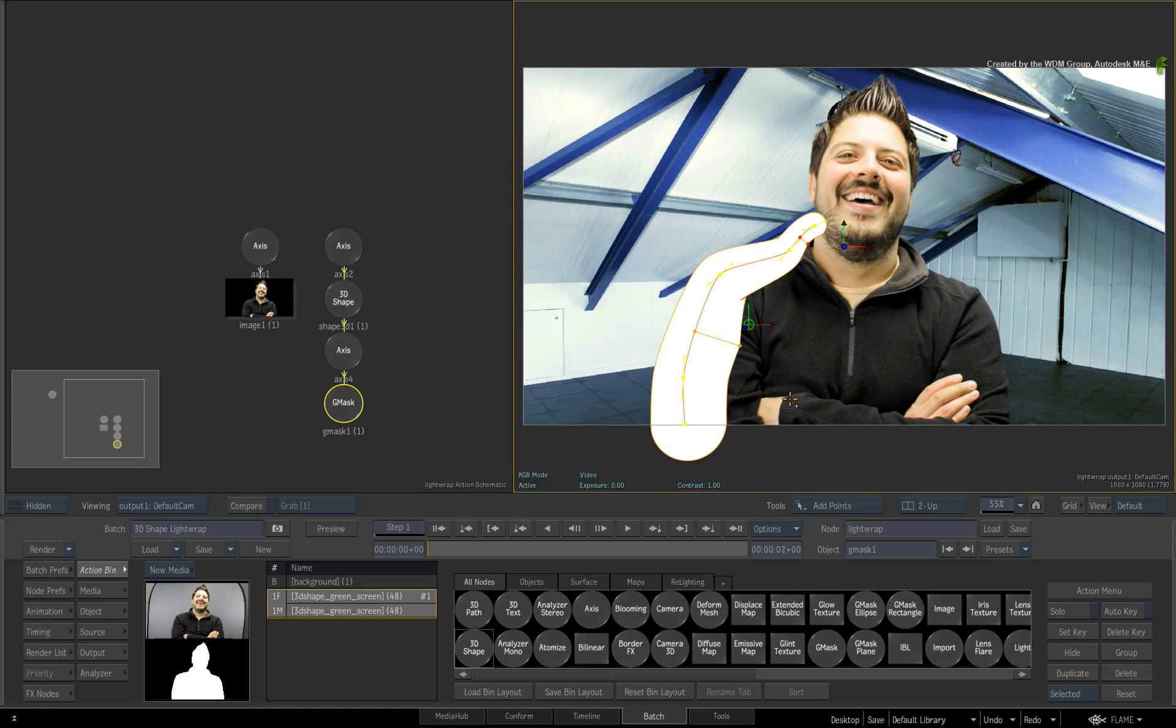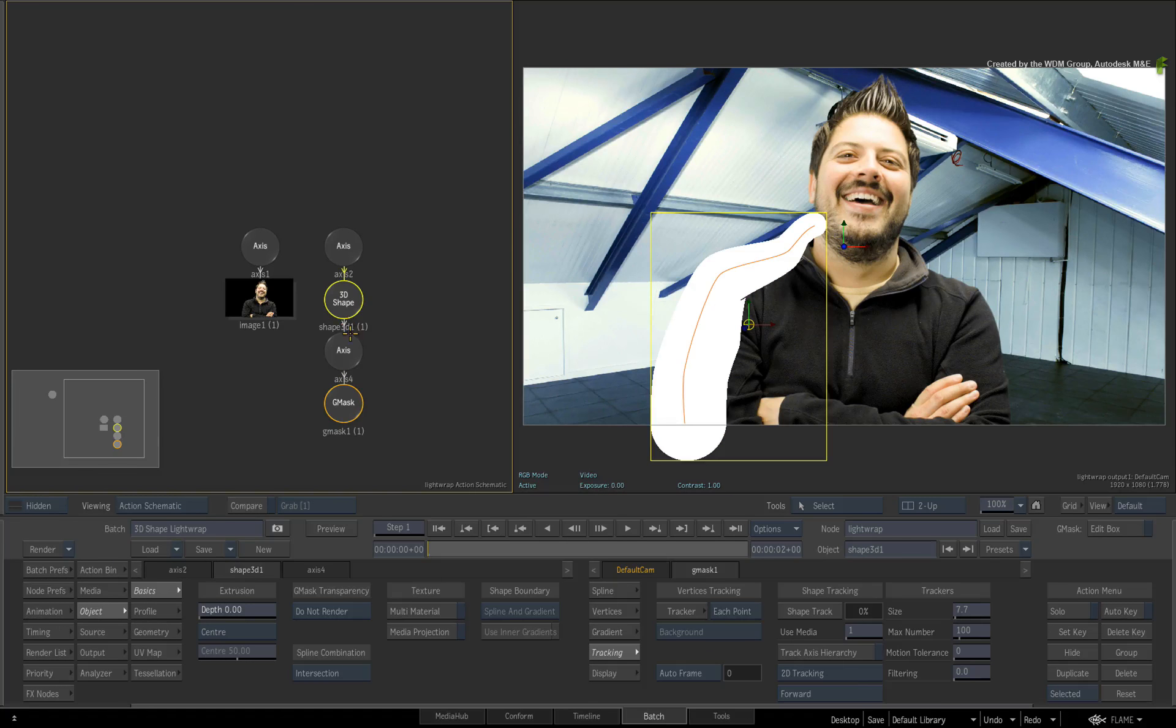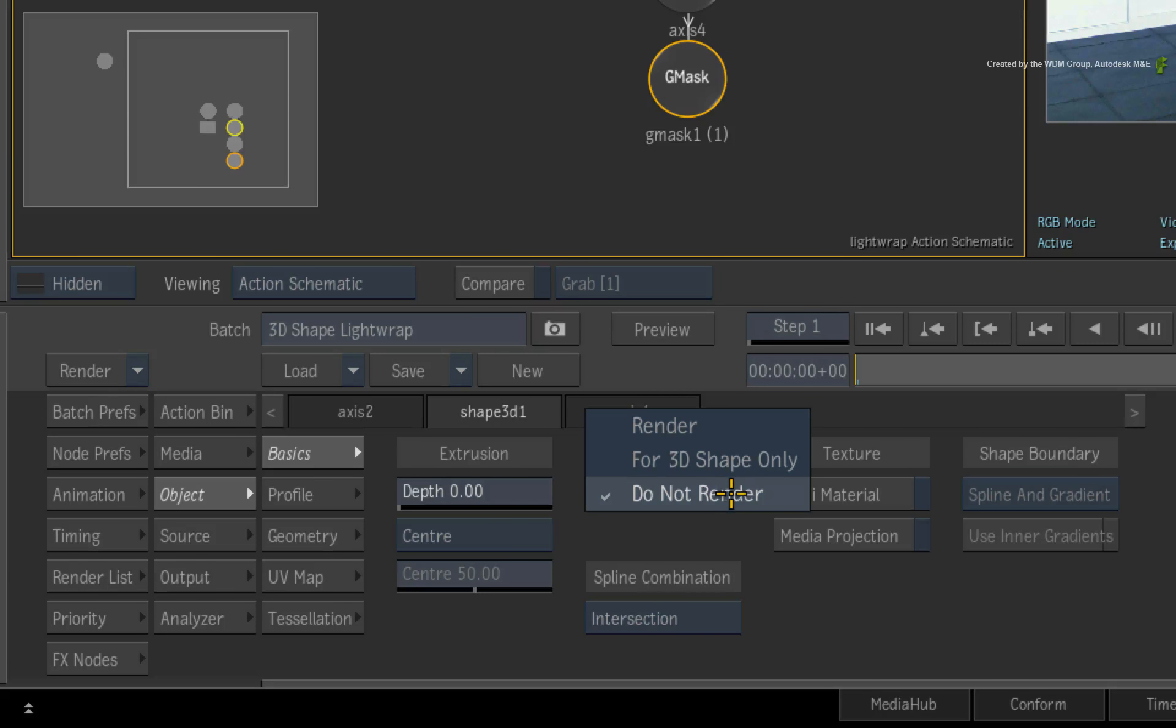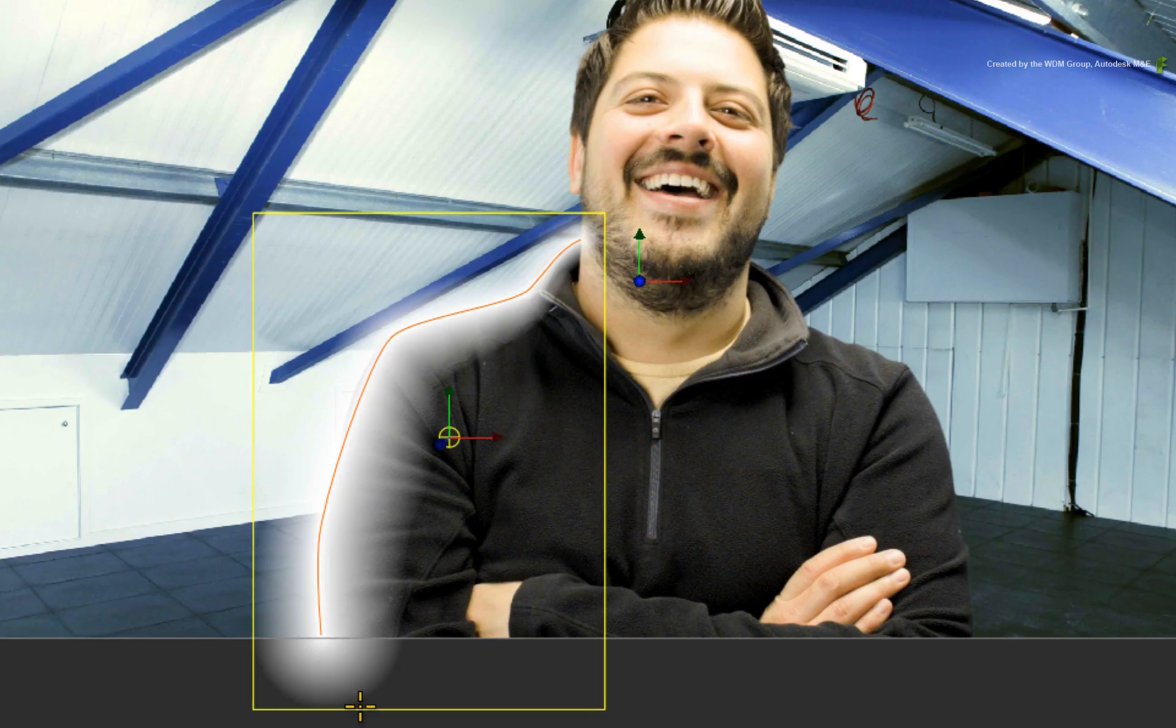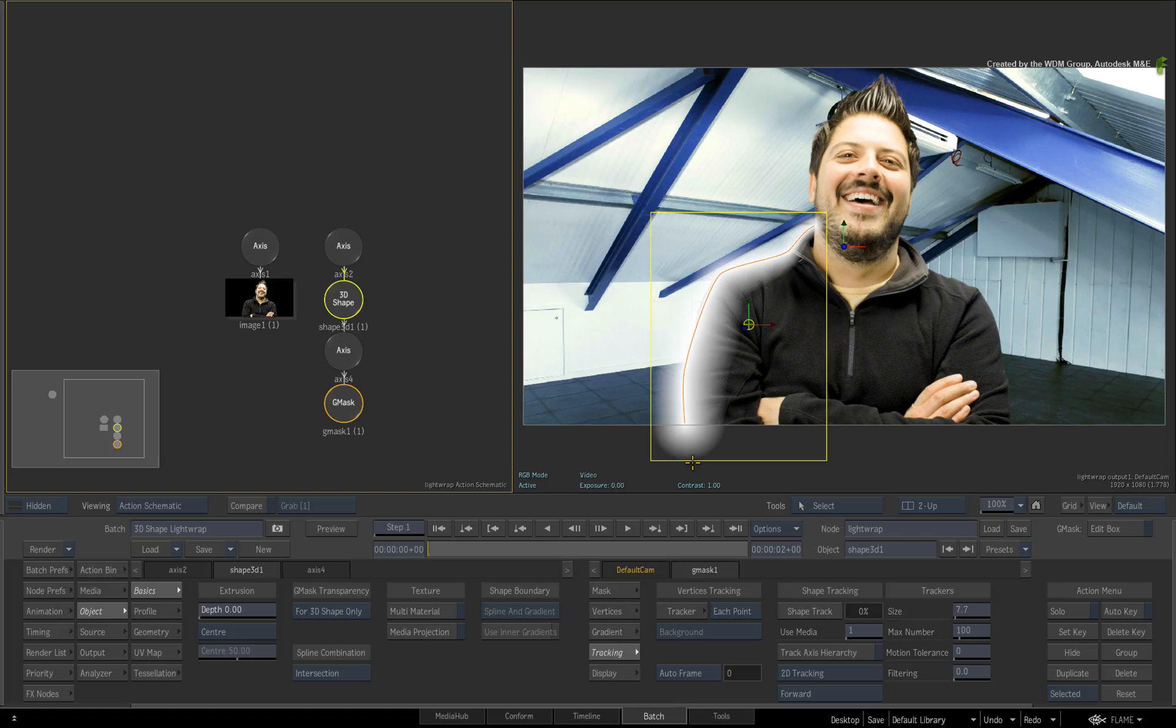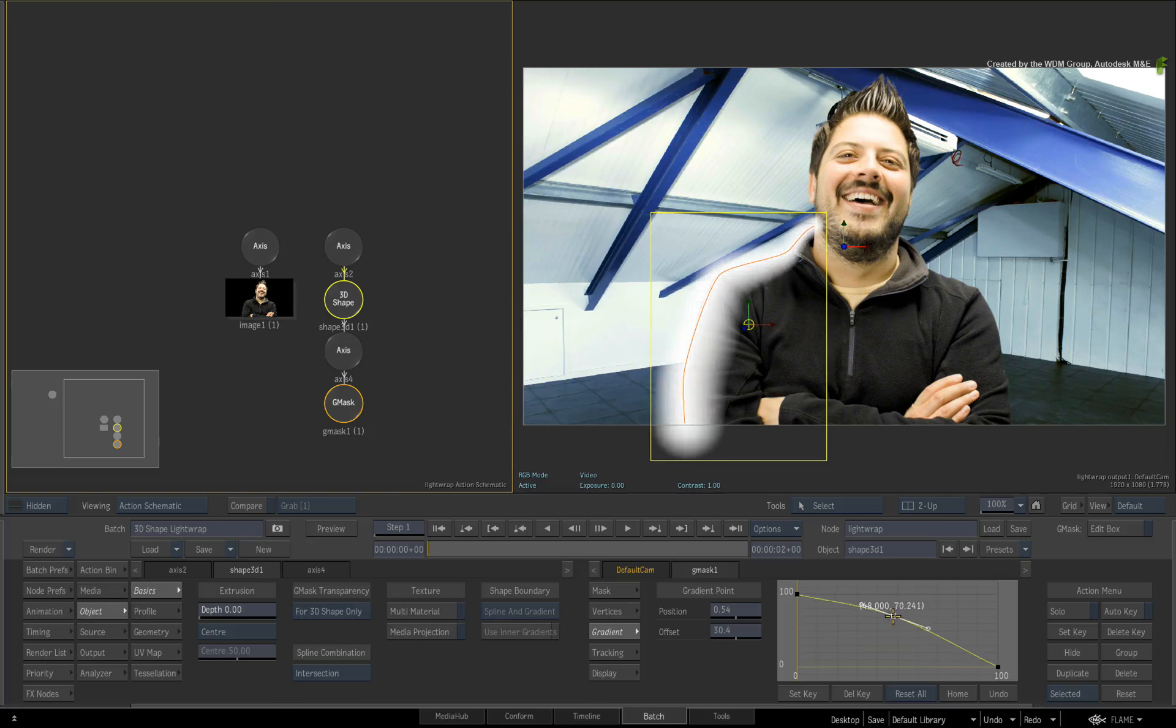Let's feather the 3D shape before tracking it. Double-click on the 3D shape node and go to the BASICS menu. Switch the Gmask transparency to for 3D shape only. You can now see where the fall off is going to be for the light wrap. As a quick tip, you can switch to the spline's gradient menu and adjust the curve to increase or decrease the intensity of the fall off.